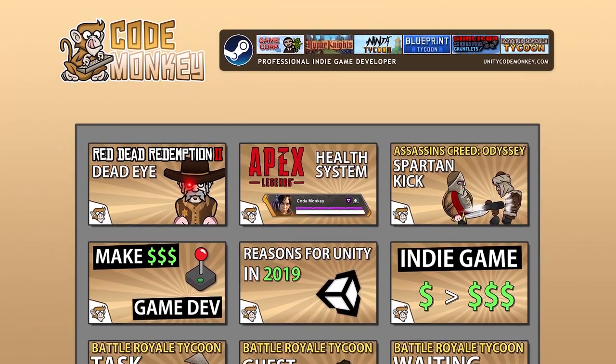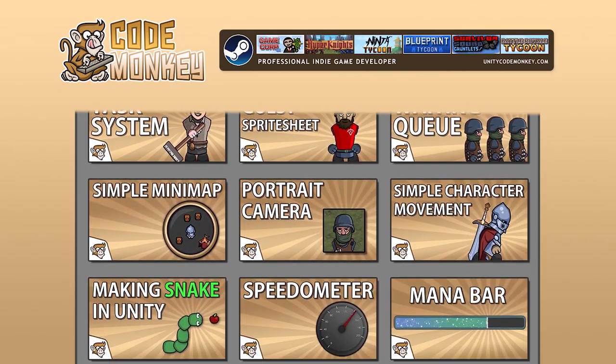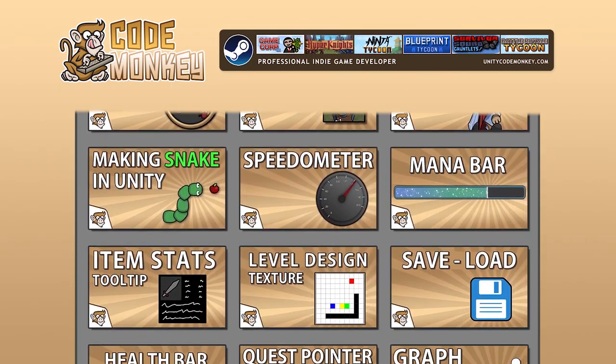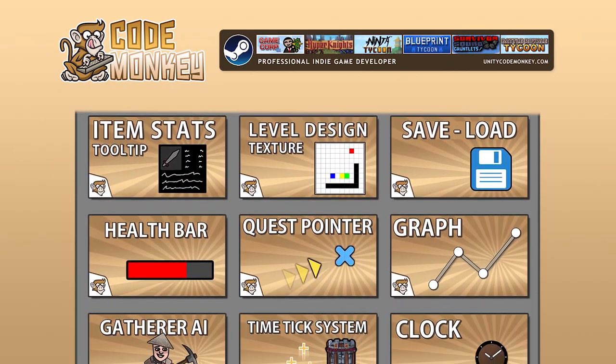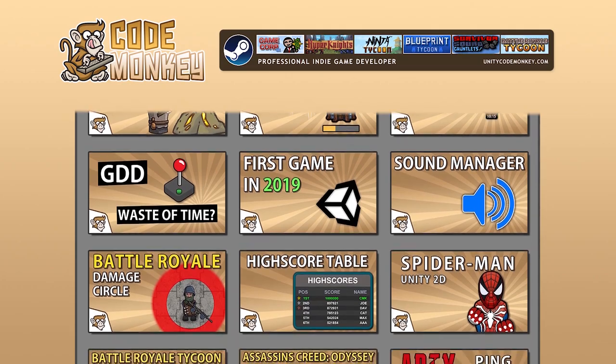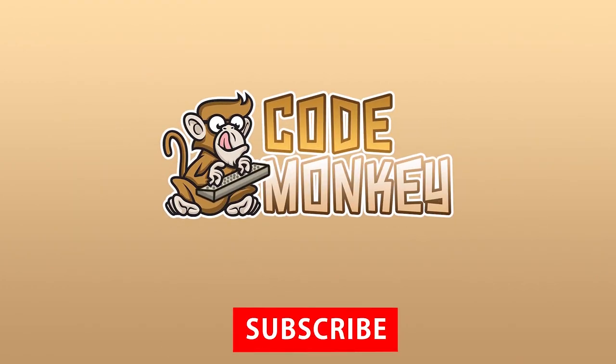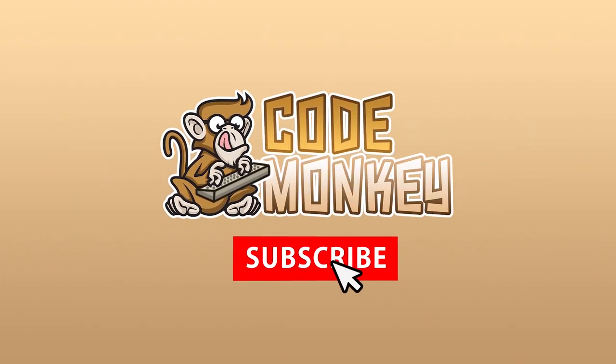Hello and welcome! I'm your CodeMonkey and this channel is all about helping you learn how to make your own games with in-depth tutorials made by a professional indie game developer. If you find the video helpful, consider subscribing.